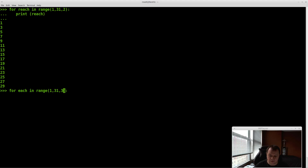Say we need to step over 2 items each time — you can put a 3 there instead, giving range(1, 31, 3).